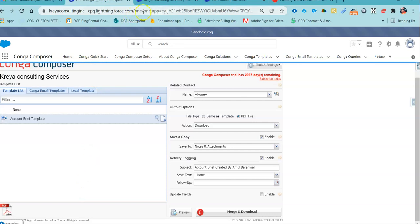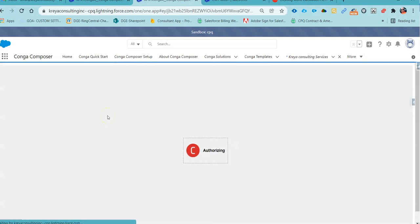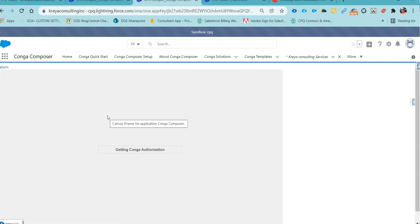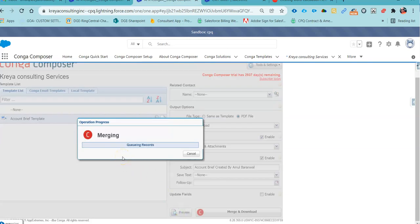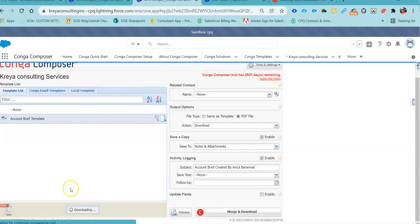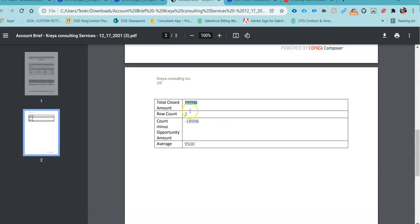Go back here. You can again go back to the Composer PDF Document Generation, then click on preview. If you see, I have my total amount of 19,000, this is my row count 2, and the row count minus 19,000 is another formula. The average is basically total amount divided by 2, which is 9,500.